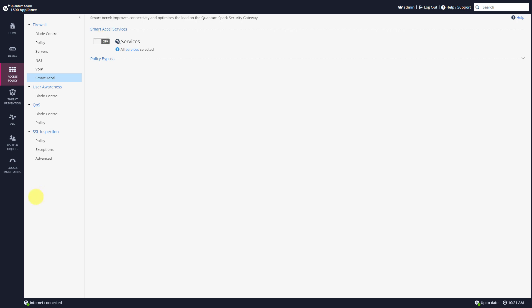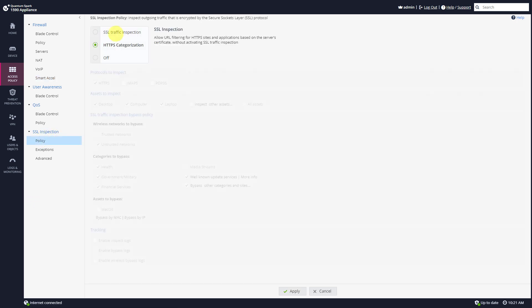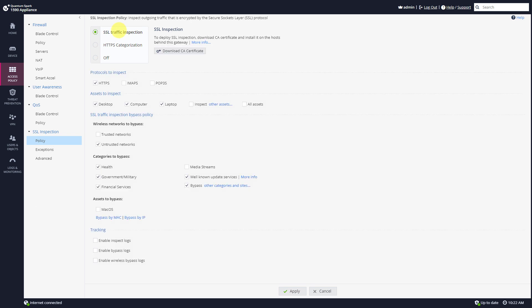Once you disable Smart Excel you can go back to policy and enable SSL traffic inspection. Now I really like how informative this Quantum Spark is. I really like this comment here: to deploy SSL inspection download CA certificate and install it on the host.